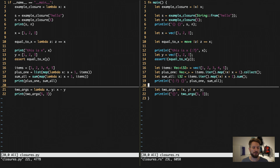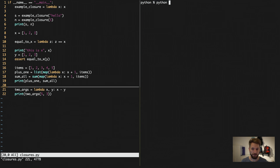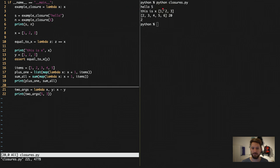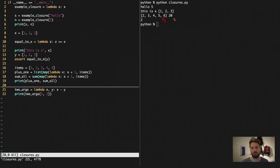Let's run the code. First we'll check out what Python does — we run `python closures.py` and get our output. We get `hello` and `5` printed next to each other, then the contents of our comparison vector. Since the assertion works out, there is no error, and we get our computation: everything incremented by one, the sum of those numbers, and at the bottom our subtraction from the small anonymous function.